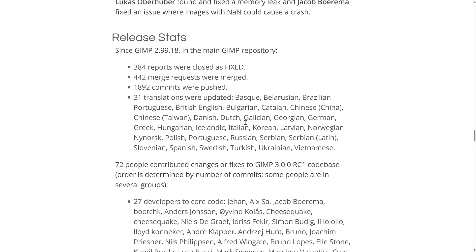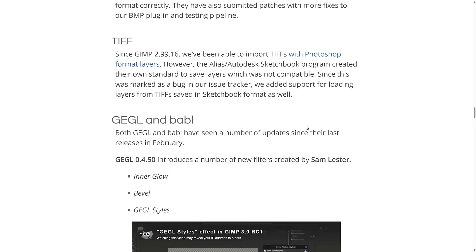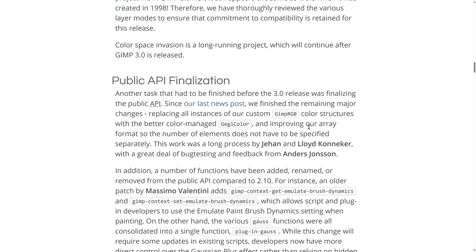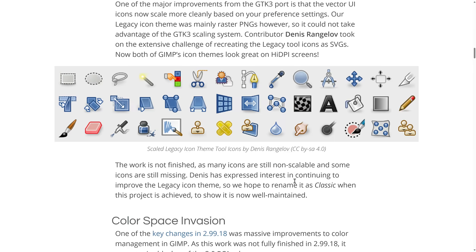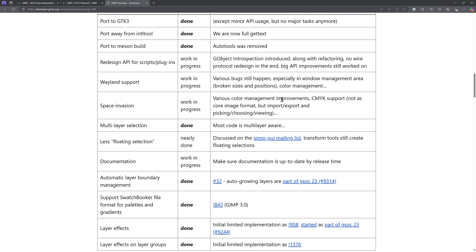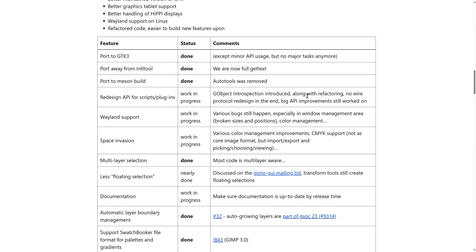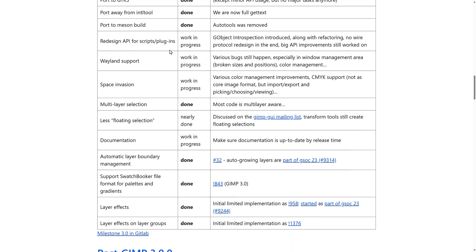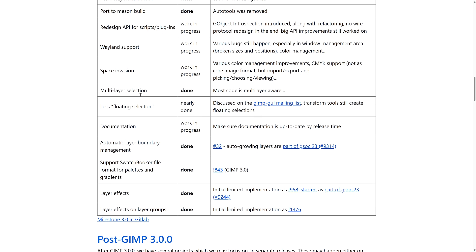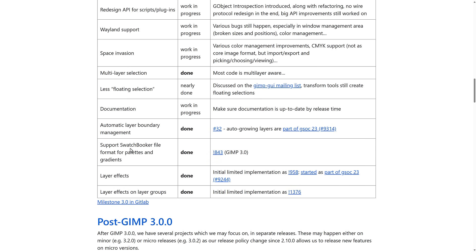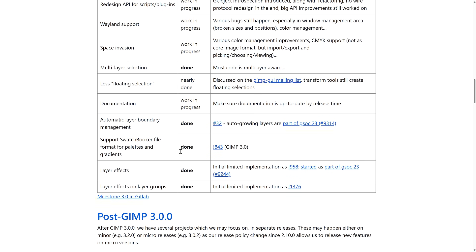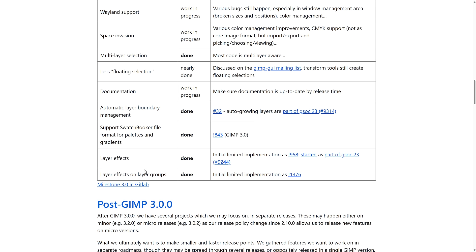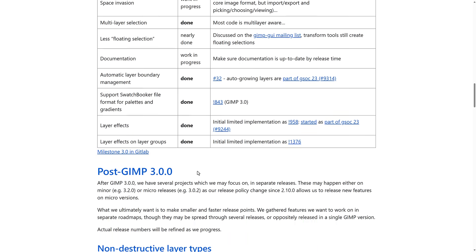So that's kind of the top level features of GIMP 3. We actually see a bit of a rundown here from their roadmap. So the port to GTK3 is done. Port away from that is done. Mess and build is done. Multi-layer selection is done. Automatic layer boundary management is done. Swatchbooker is done. Layer effects are done. Layer effects on layer groups is done.